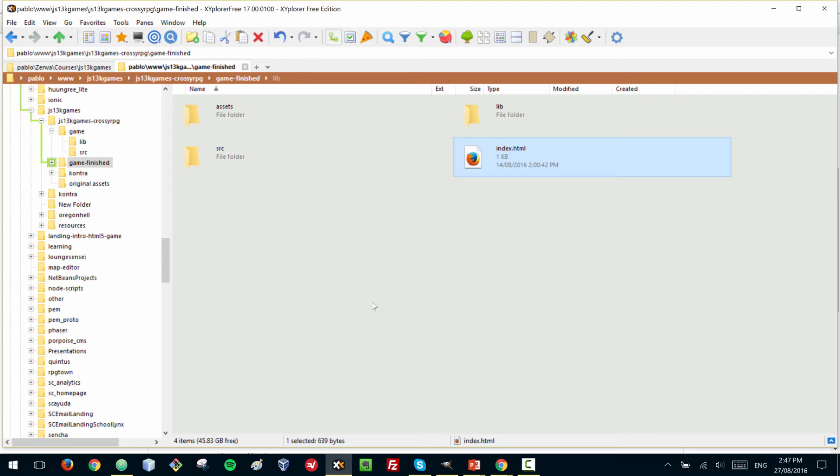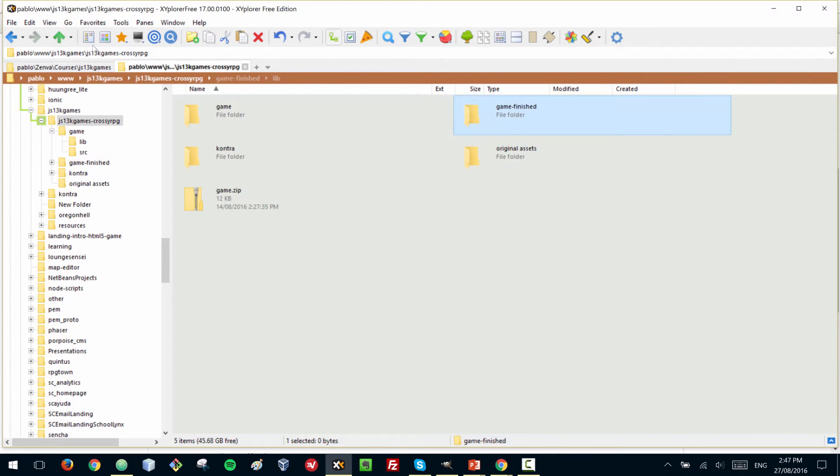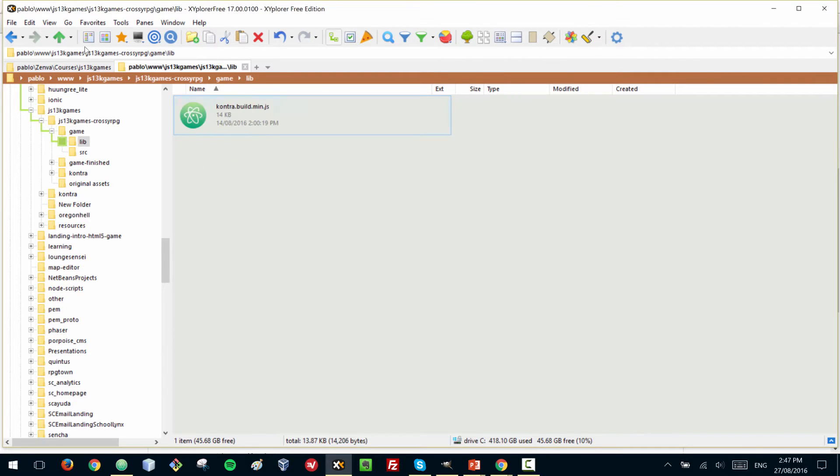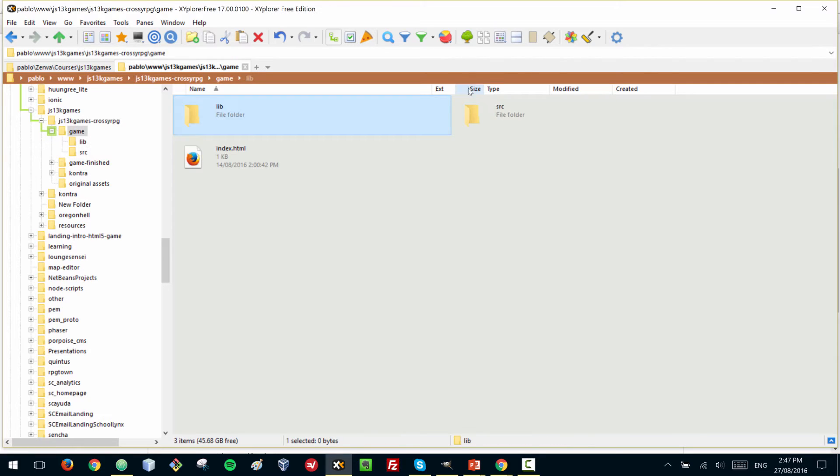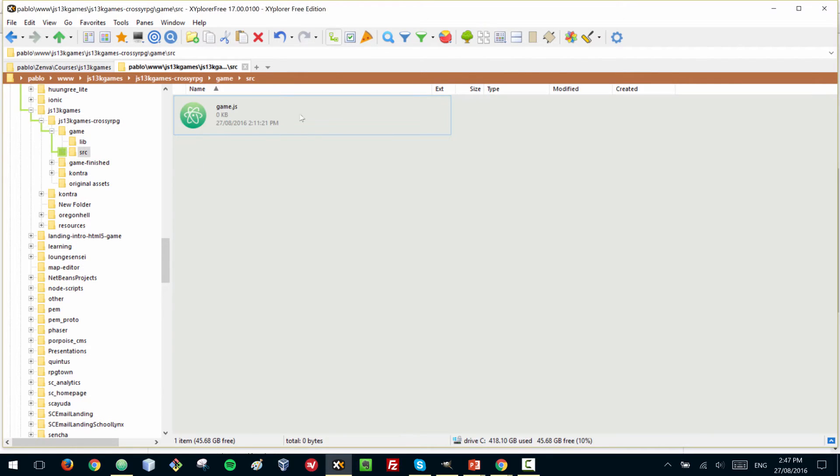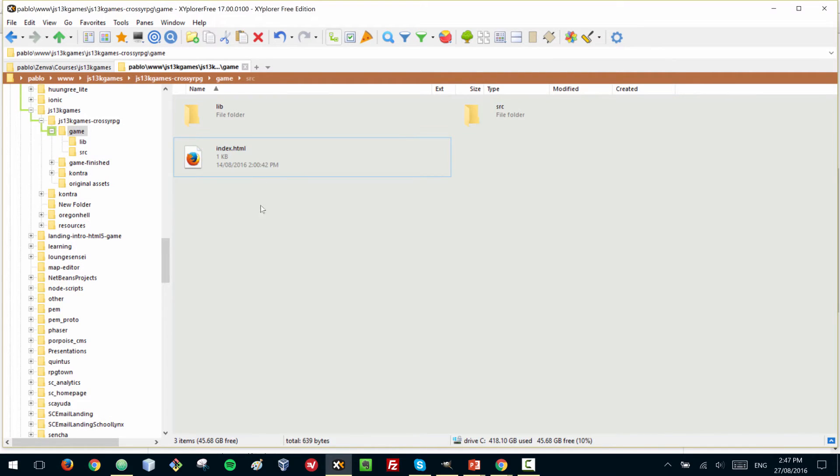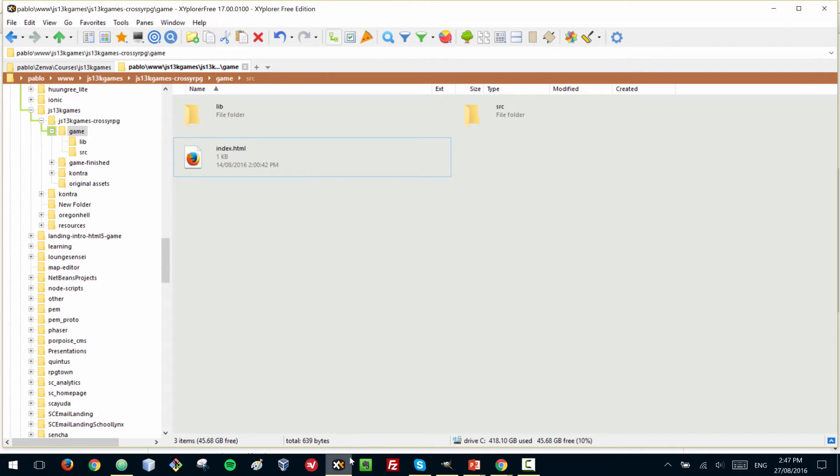We'll begin with a simple folder structure that is actually the finished game. We'll have a folder called lib where we'll place this Kontra library and a folder called source where we're going to have our own custom file. It's zero kilobytes at the moment because there's nothing there. It's an empty JavaScript file called game.js. Then we have index.html which is going to be the entry point of your game, and you do need to have a file called index.html in your JS13k game.